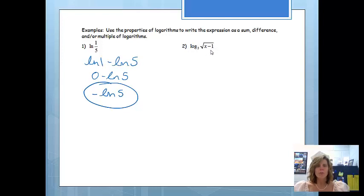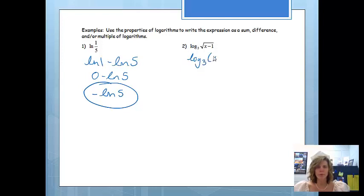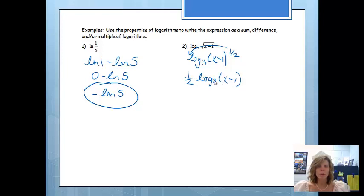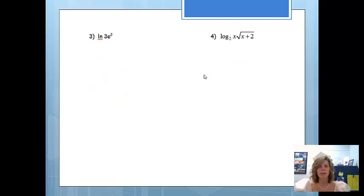The next one: we have log base 3 of the square root of x minus 1. We rewrite the square root as x minus 1 to the 1/2 power, giving us log base 3 of (x minus 1) to the 1/2. Then we use the power property, bringing the exponent out front, so this becomes 1/2 times log base 3 of x minus 1. That's what that expression looks like unsimplified.